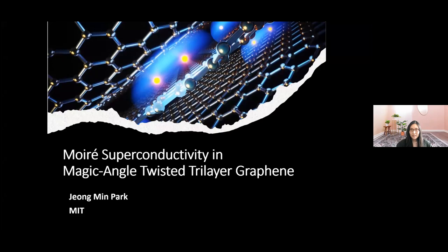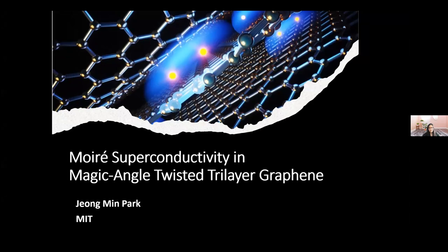OK, Andrew, thanks for the introduction. Let me start sharing my screen. Hi, everyone. I'm Jungmin Park from MIT, also known as Jane. Today I'll talk about the moiré superconductivity in magic angle twisted trilayer graphene, which is a highly tunable moiré system that our group has been working on. I'll start from a general introduction for a general audience and then move towards our results on this new system.